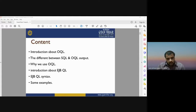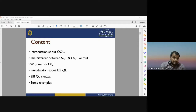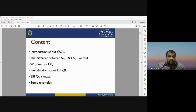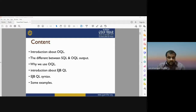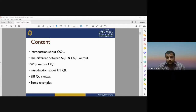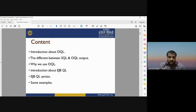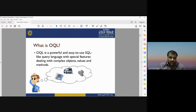Before starting, let me describe the contents of today's lecture. First, we will discuss the introduction to OQL — Object Query Language — then the differences between SQL and OQL. We will also cover EJB Query Language, different syntaxes used in EJBQL, and examples of how queries are performed using object-oriented languages.